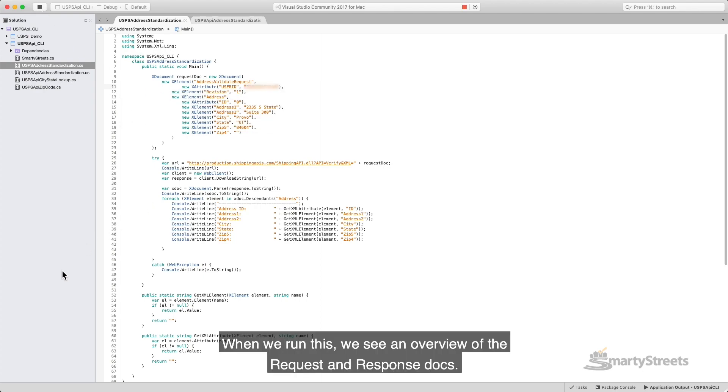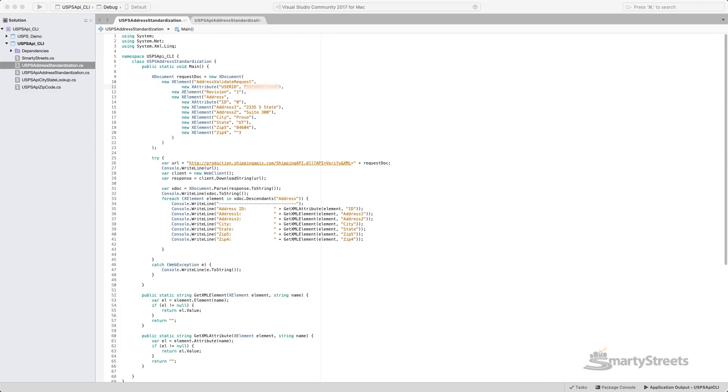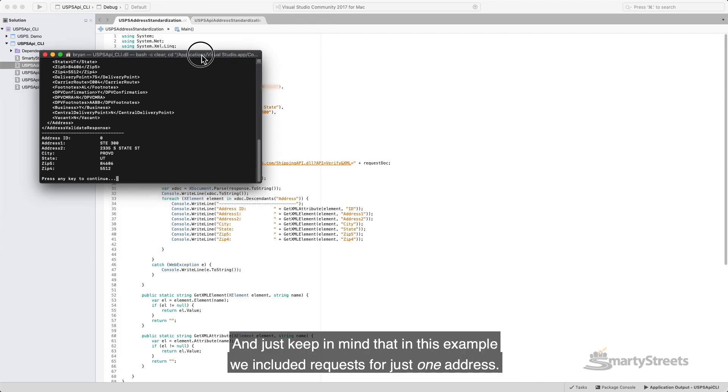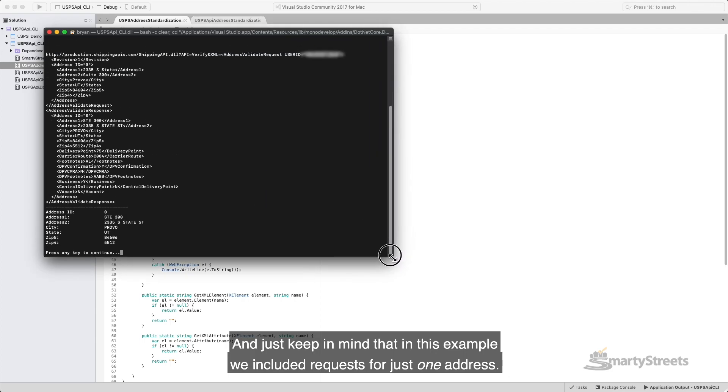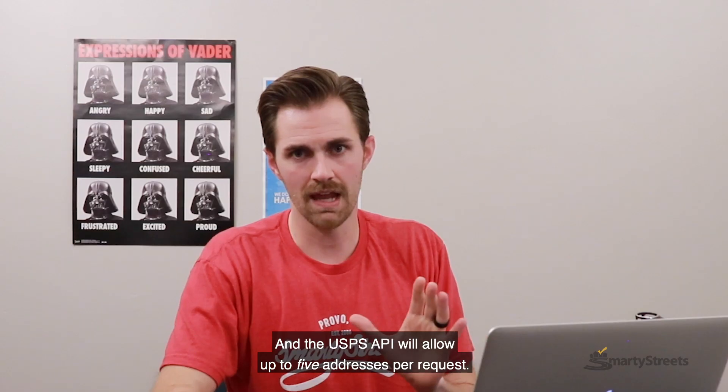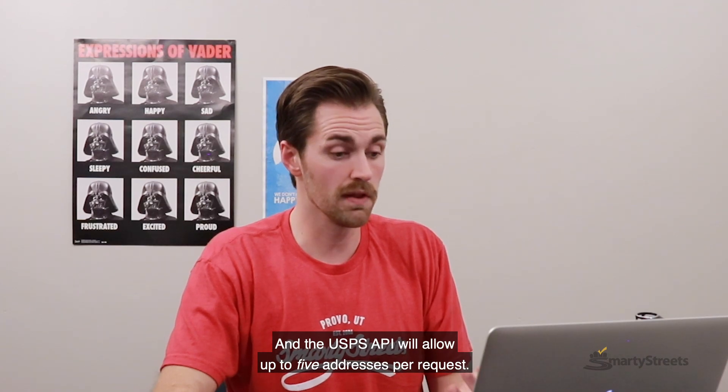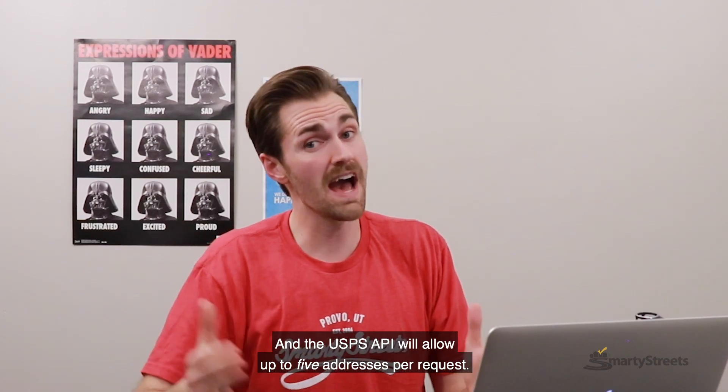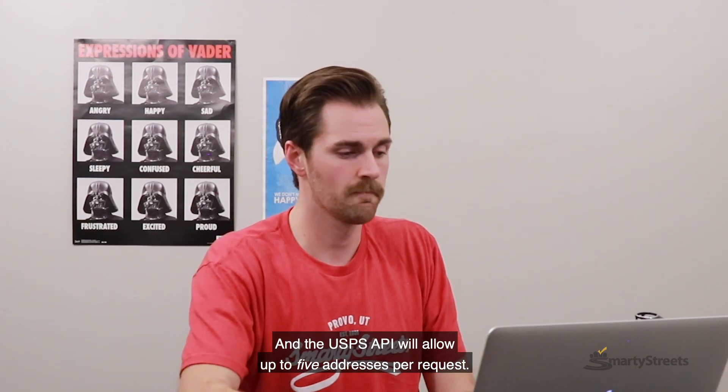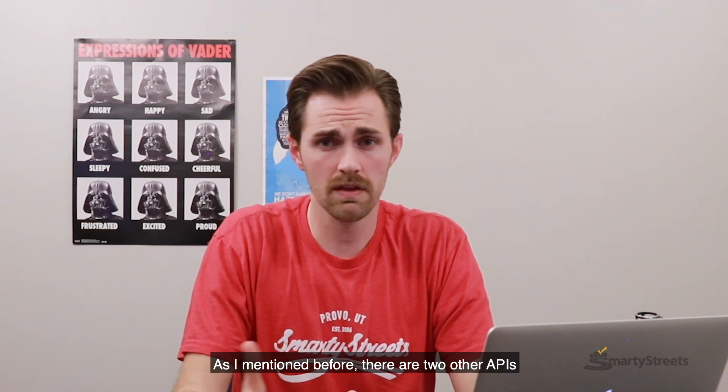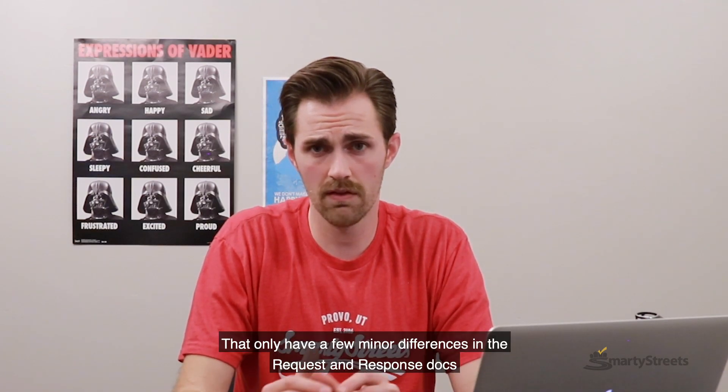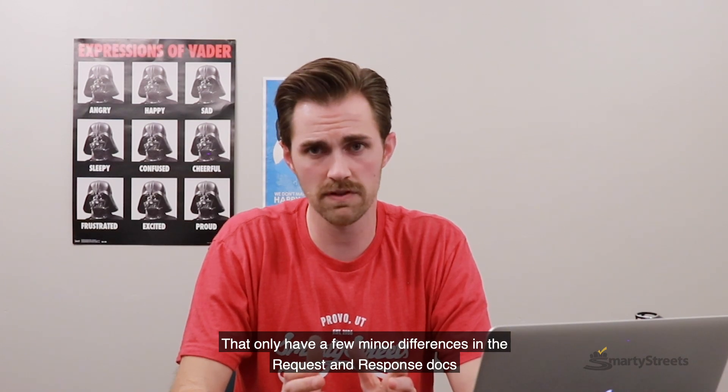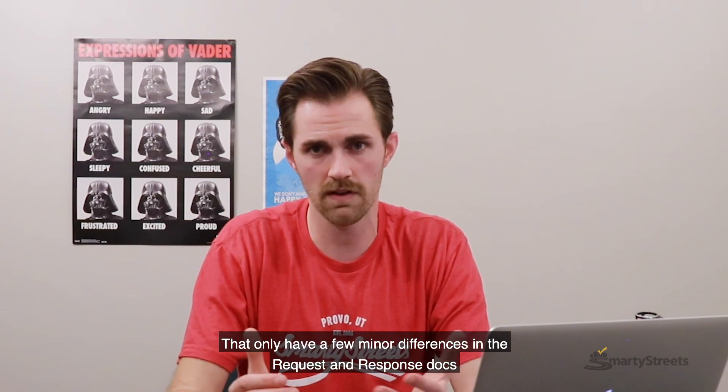When we run this, we're going to see an overview of the request and response docs. And just keep in mind that in this example, we included a request for just one address. And the USPS API will allow up to five addresses per request. And as I mentioned before, there are two other APIs that only have a few minor differences in the request and response docs and the URL.